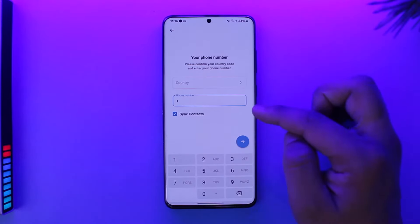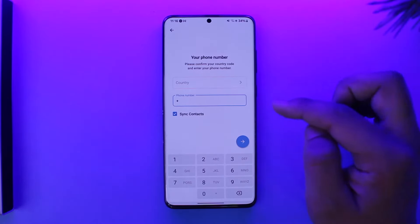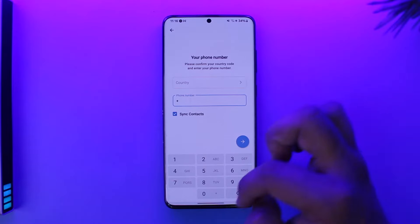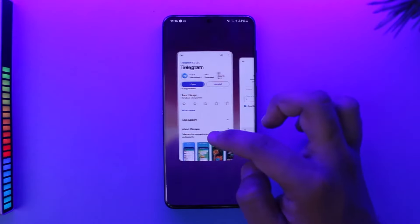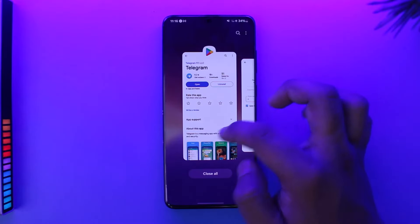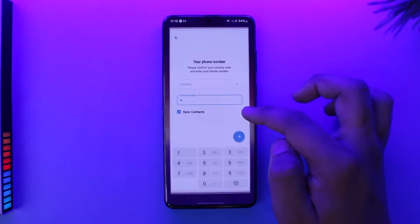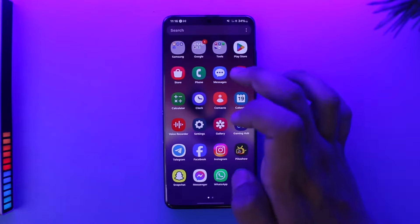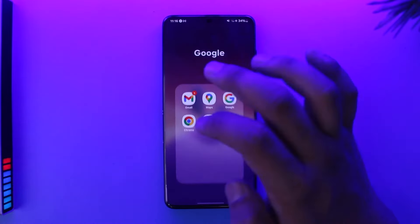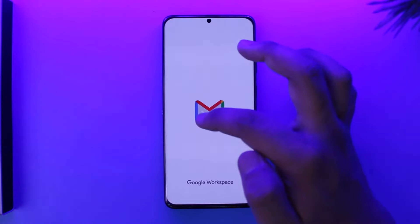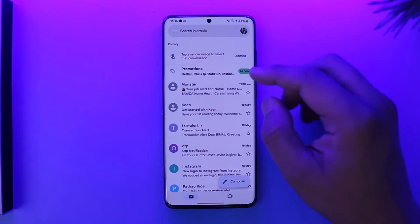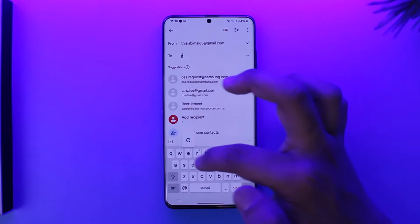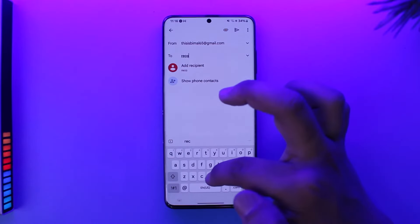If you have a secondary number, you can always try to enter that and log into your account. But if you don't, then the only way you can do this is by trying to contact Telegram. Also, there's not a hundred percent chance that this might actually work.